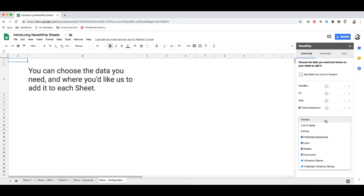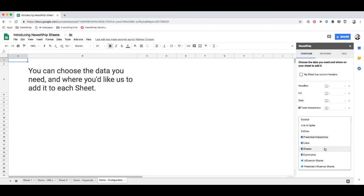There's a bunch more you can choose from as well. So you've got excerpt of the article itself, link to the spike, entities so proper nouns extracted from the content of the article, Facebook social predicted interactions, likes, shares, comments, breakdowns, and for Twitter you also have influencer shares and a prediction on how those influencer shares will perform.